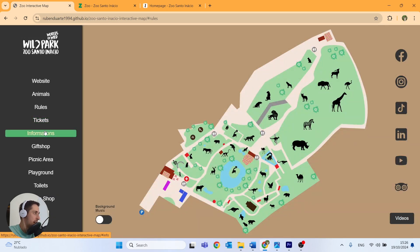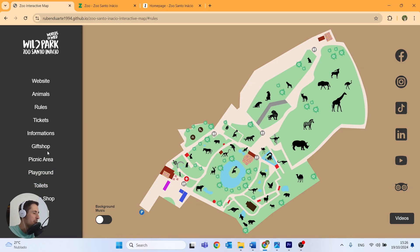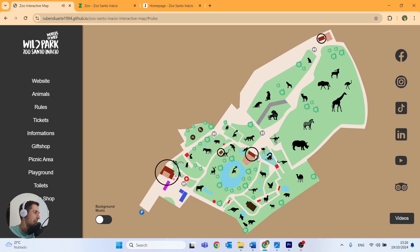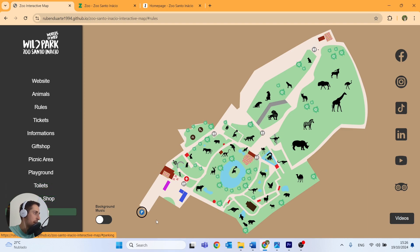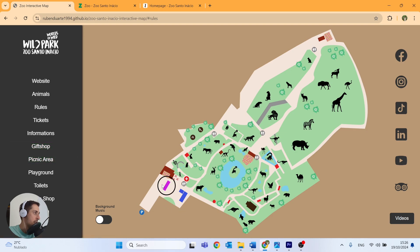Then we have several buttons we can click to highlight some information on the map: information, gift shop, picnic area, playground, toilets, coffee shop, and parking. So if we click for example on coffee shop, the map highlights all the coffee shops. The same applies to toilets, parking, playground, picnic area, gift shop, and information.